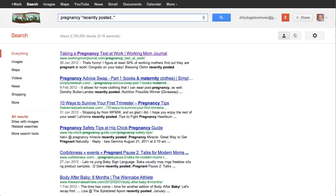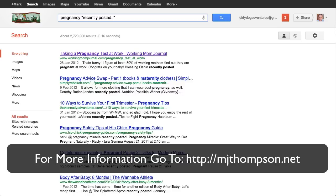First thing you do is go into Google and in here I've typed pregnancy, then in quotation marks, recently posted dot dot. That will bring up a lot of blogs that have the CommentLuv plugin.